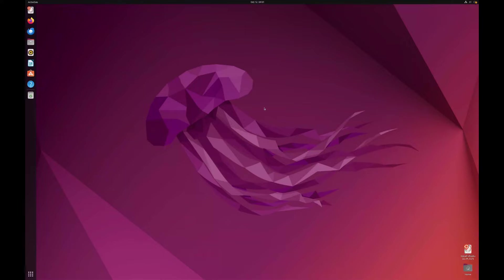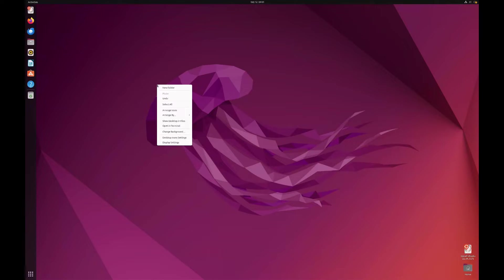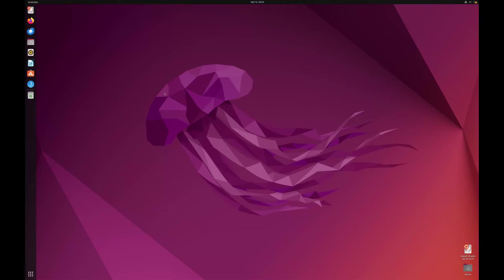So you can see, this is my Ubuntu, Ubuntu machine is here on your MacBook Air. So you can see, this is our Ubuntu.